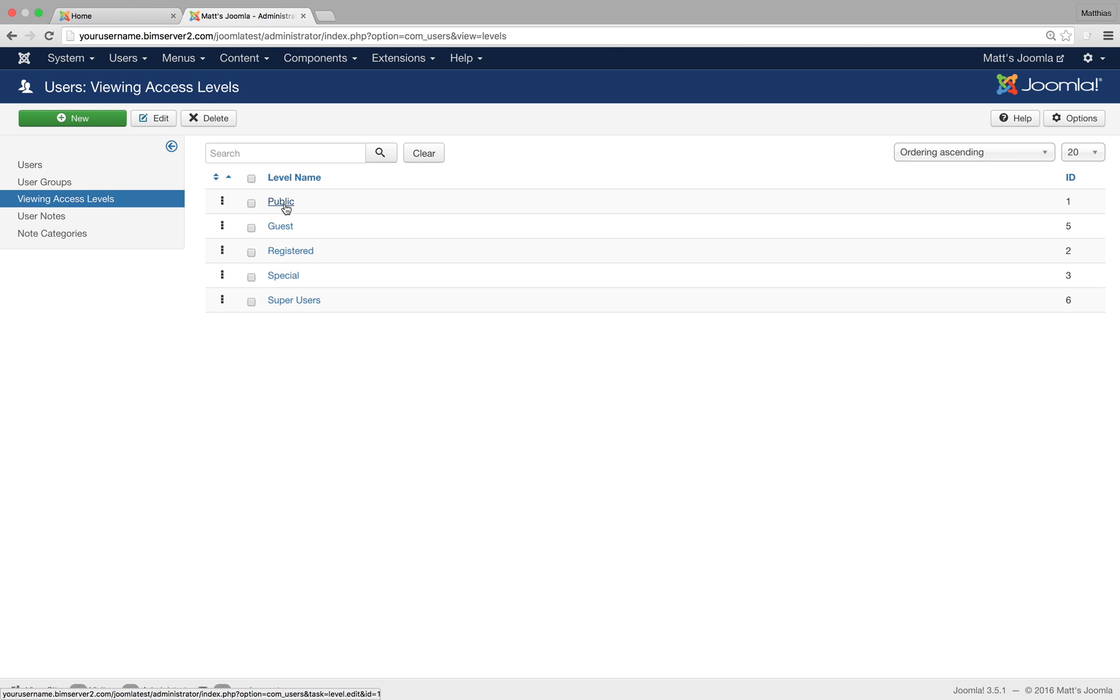If something has a public viewing access level, everyone can see it. We've got guests, again this is only for users that are not logged in. If users are logged in, they don't see what's for guests. This is again this trick if you want to replace content for visitors and for users who actually have access to the site.